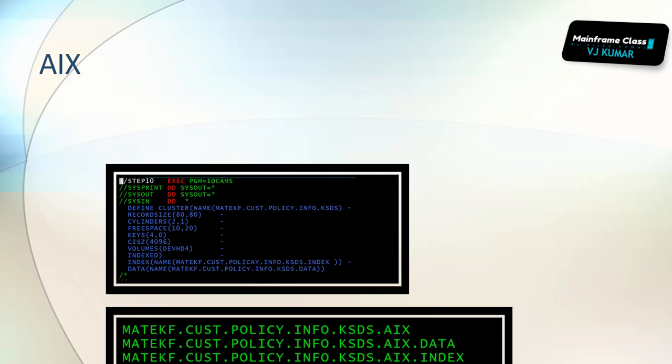Then how does the code look? First, what we need to do is we need to create an AIX. How do we create it? Using an IDCAMS utility. You need to specify the record size and the keys. It will also have the index and the data. Specifying that key is called four comma zero, since it is a policy of four bytes.